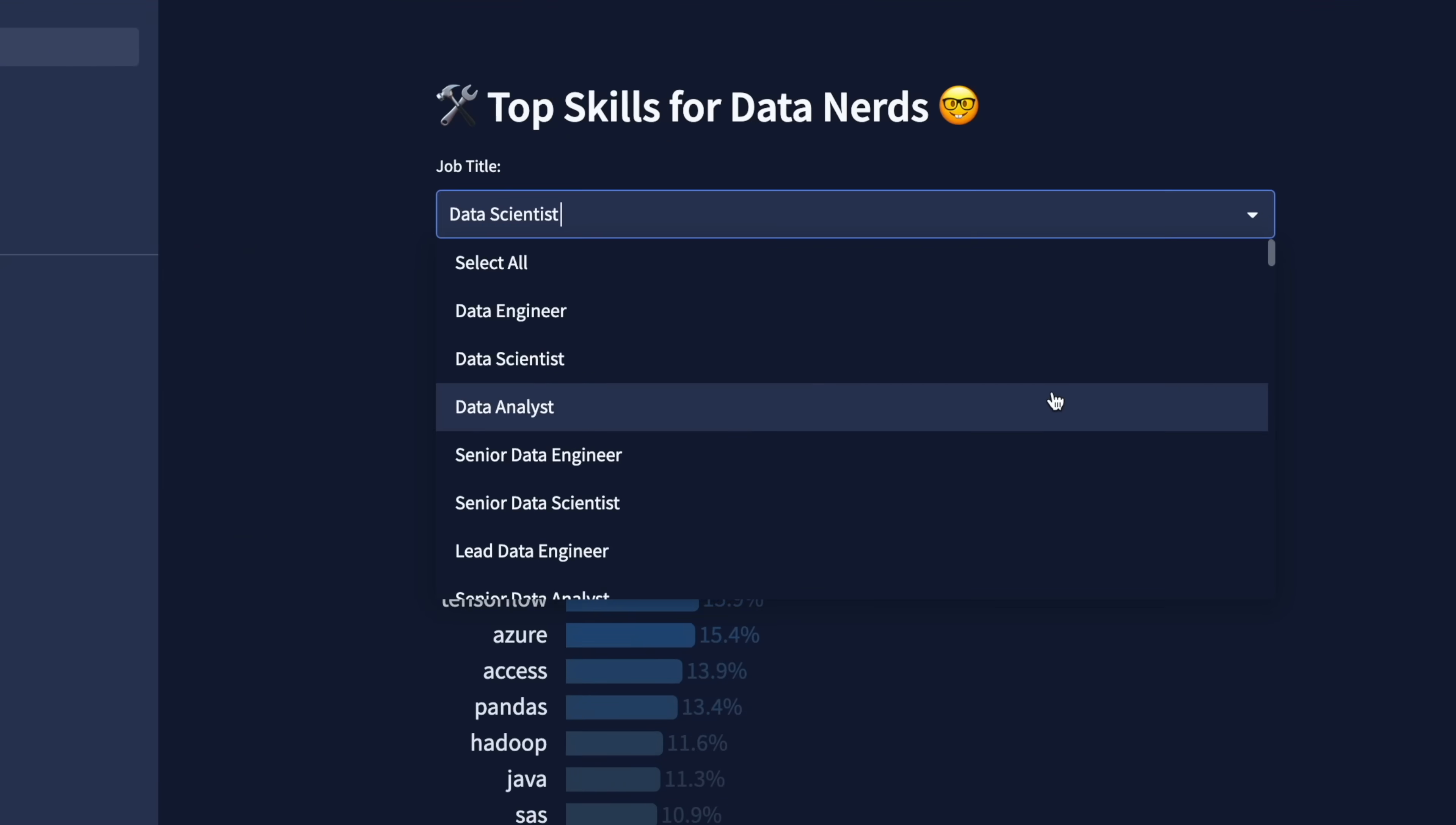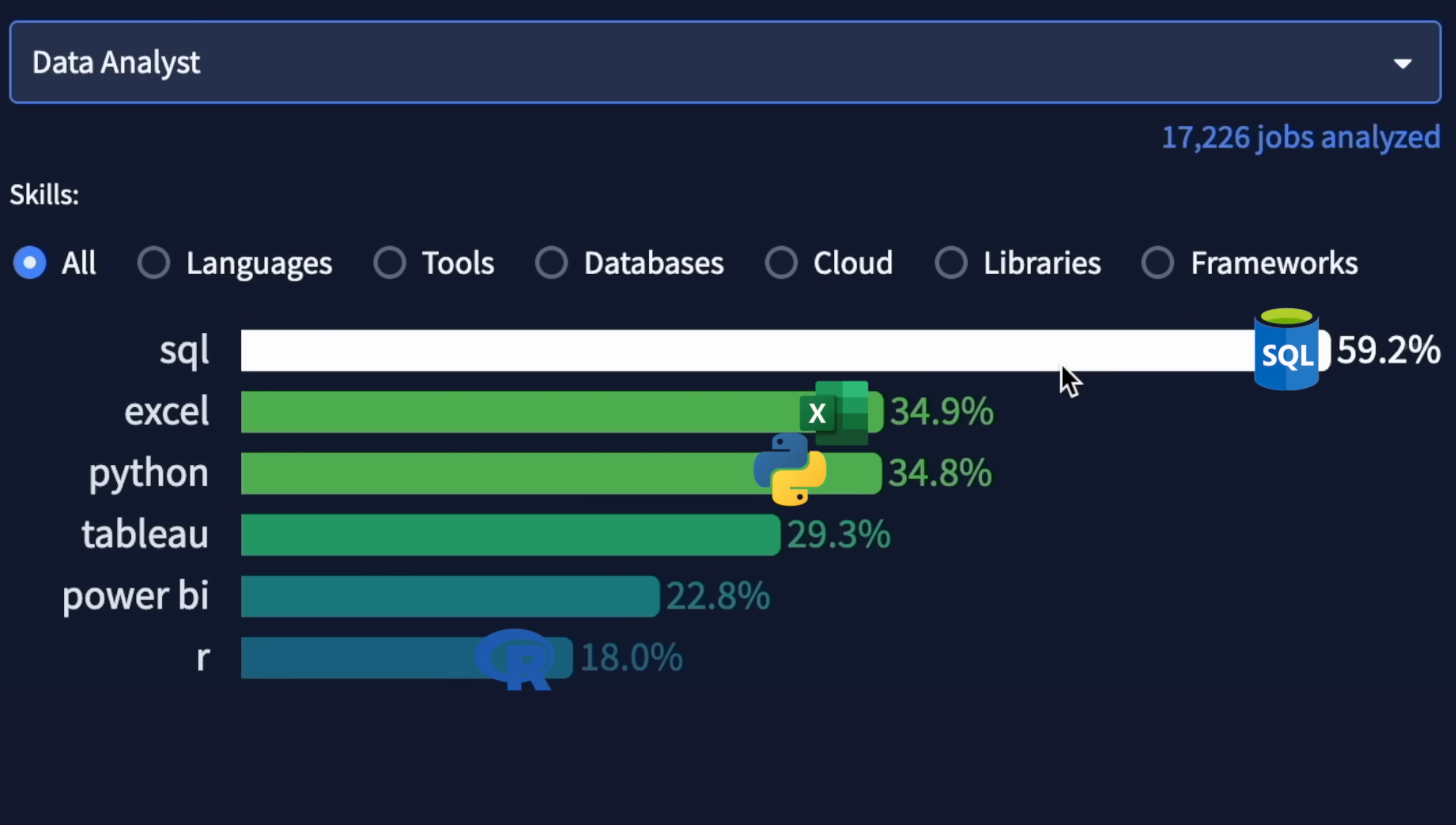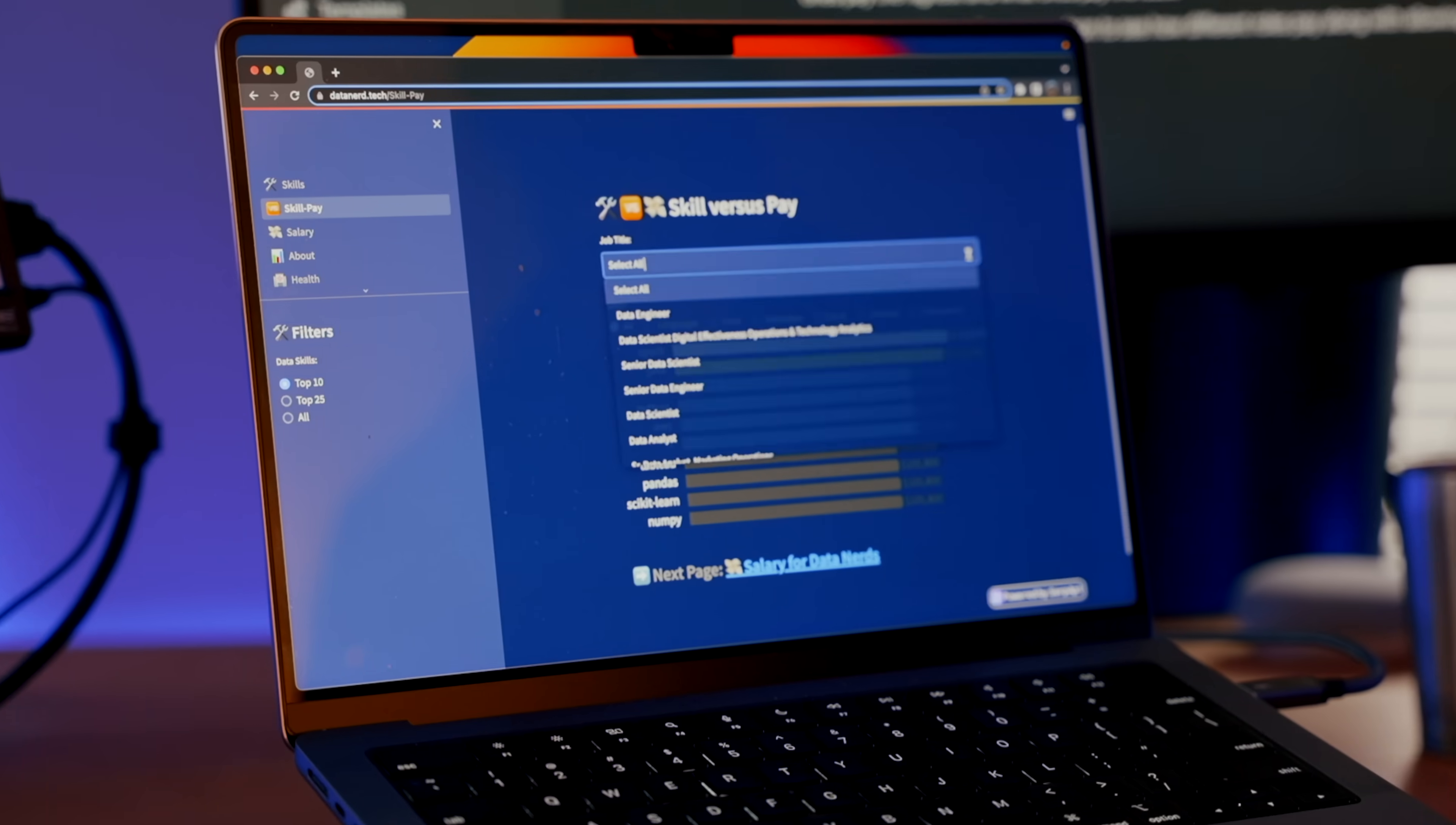Finally, with data analysts, we can see that clearly SQL is the most important, followed by spreadsheets, programming languages, and VizTools. We can even filter this further to see how things like languages or even cloud technologies compare. Now remember, we do have all of that salary data. And because it's linked to these skills, we can then go through and actually find out how much you get paid based on a certain skill.